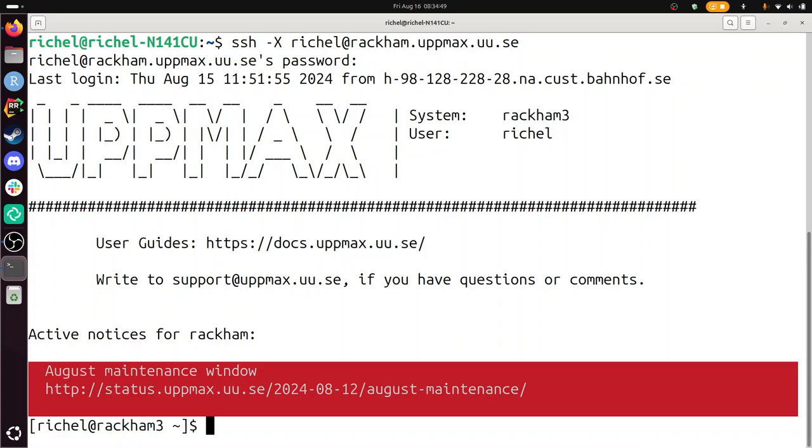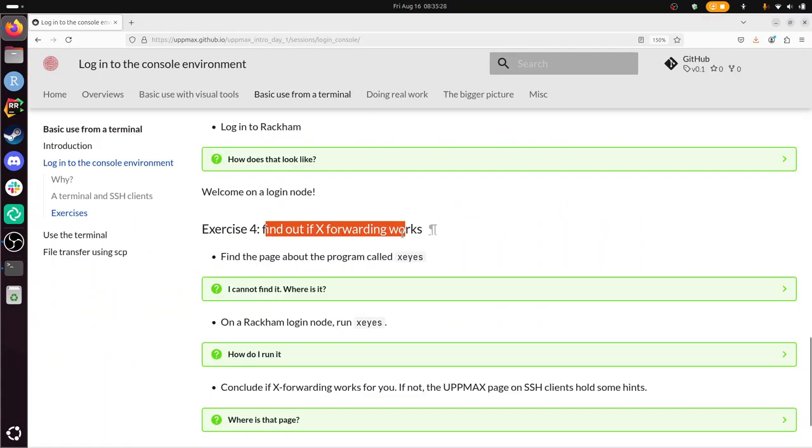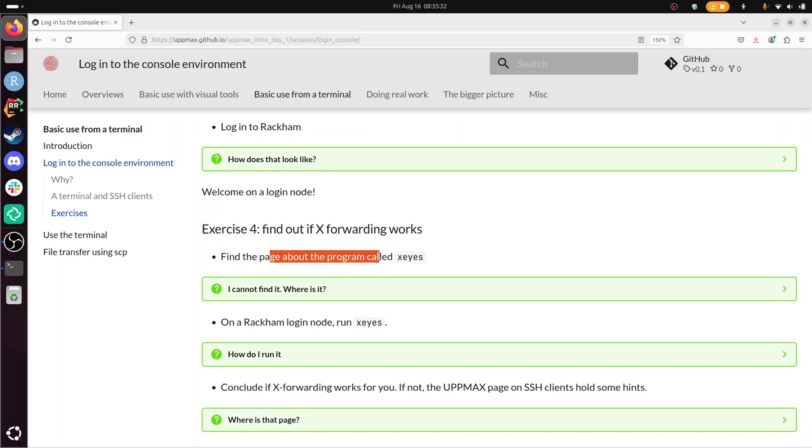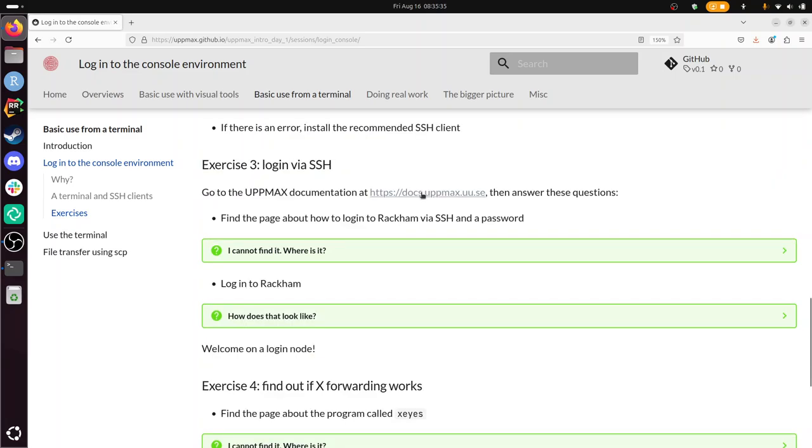Alright, having done that, what is the next exercise? Exercise four, find out if X forwarding works. Find the page about a program called X-Eyes. So that's in the documentation. Here I have a link to that documentation. I'm going to take a look. Search for X-Eyes, whatever that is. There it's on the first hit. Great, I found that page.